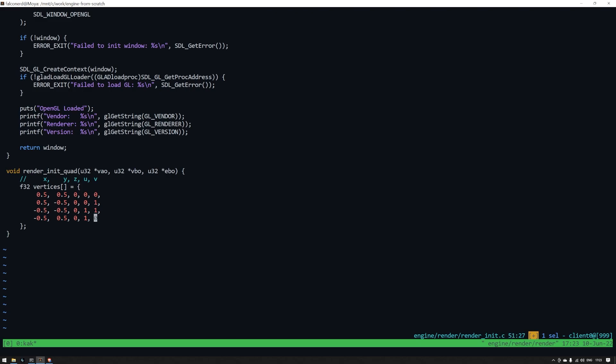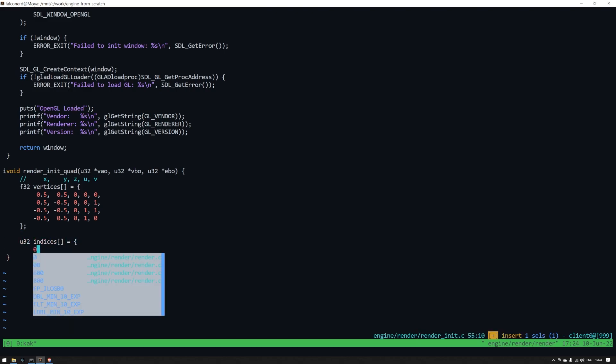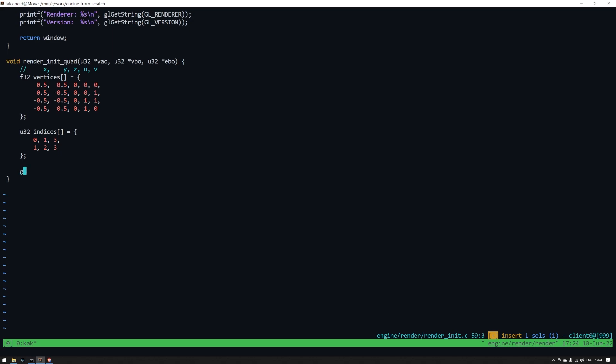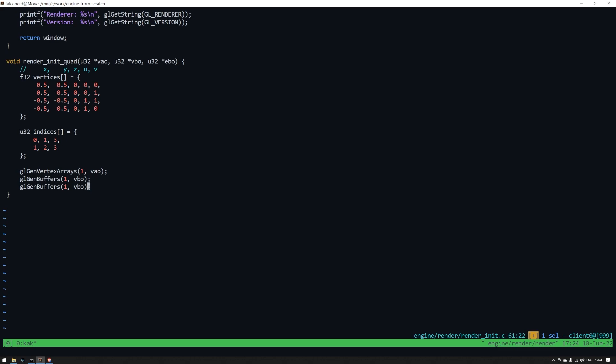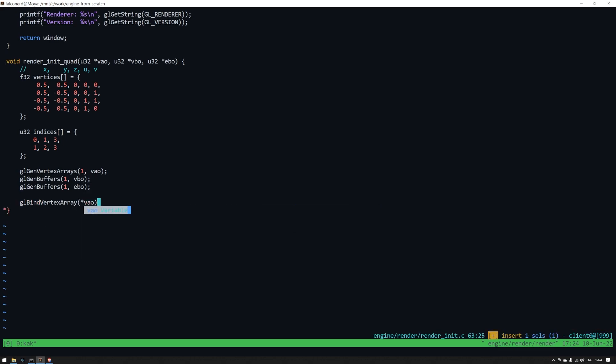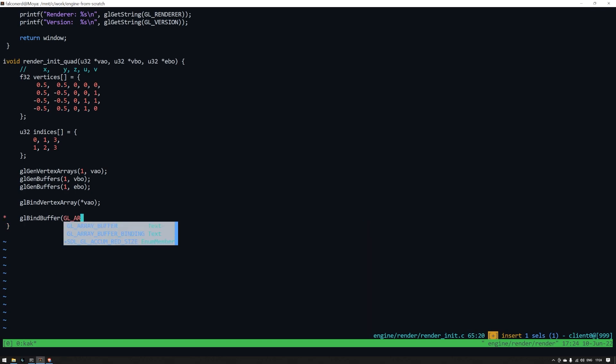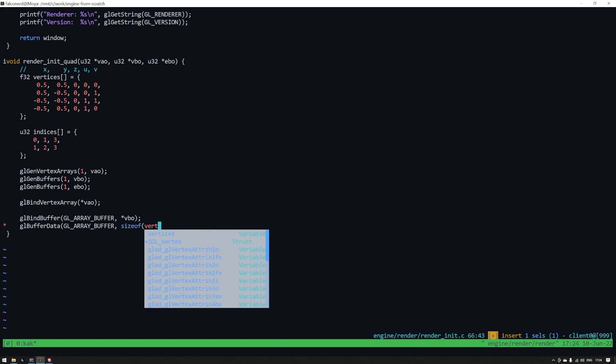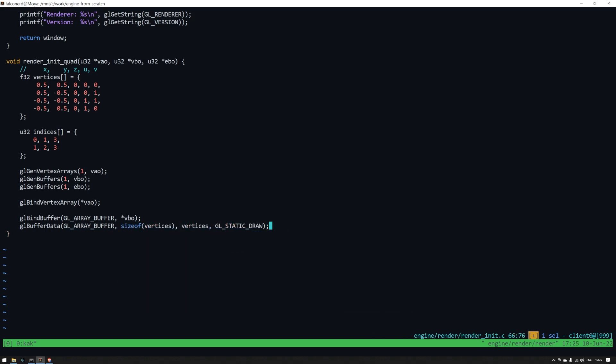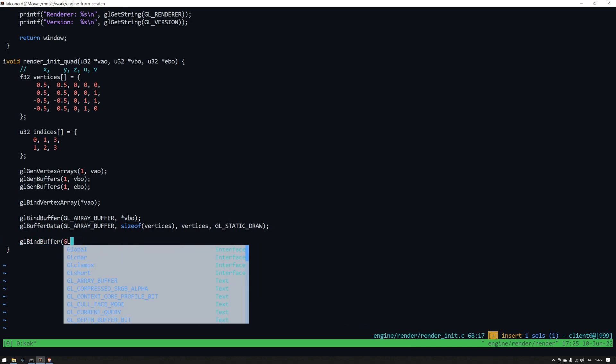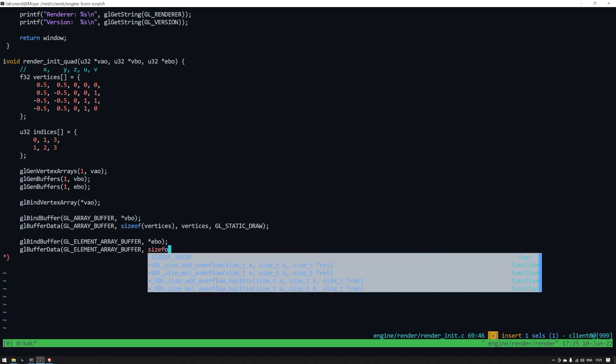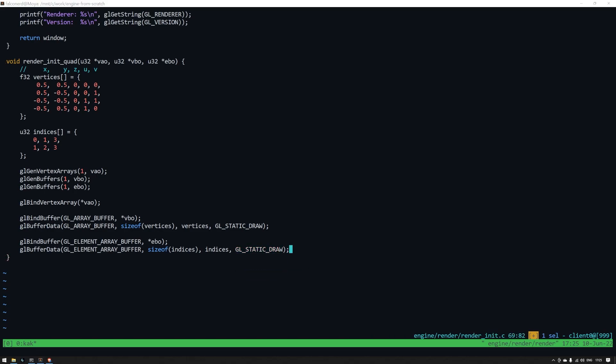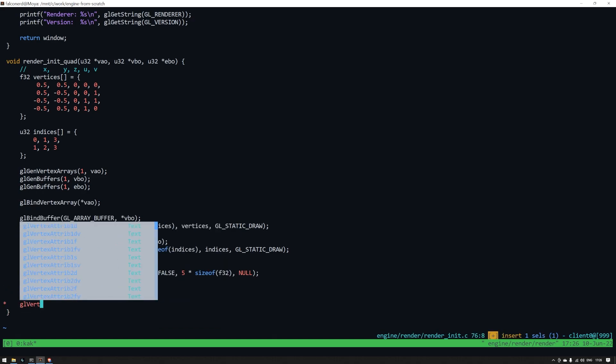Next up we need indices. Remember how I said that a quad is actually two triangles? This array is telling OpenGL in which order the vertices make up the triangles. Now we'll generate the vertex array and buffers that we need to store this data in. I like to think of VAOs as a preset. They basically tell OpenGL hey when I bind this preset I want you to point to this data and use it. And the data is whatever VBO and or EBO buffers you specify. VBOs and EBOs are just arrays of data. As OpenGL is a state machine it can only access the currently bound arrays and buffers. So if you want to update the data in a particular buffer it must be bound. Here we just copy the vertices array into the VBO and the indices array into the EBO.